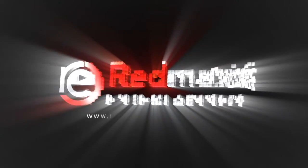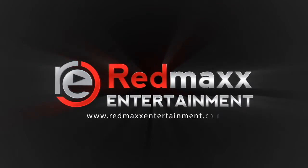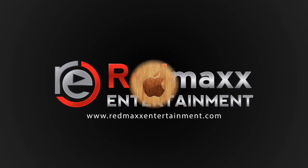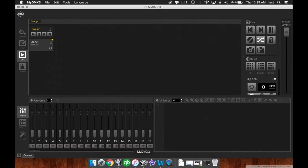Red Max Entertainment, turning music into memories. Hello guys, this is Brandon Averillo from Red Max Entertainment.